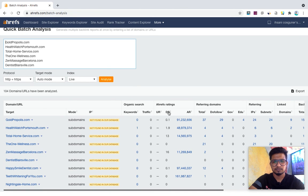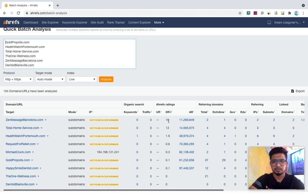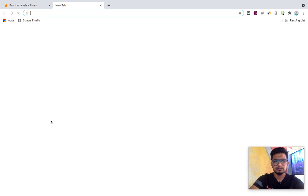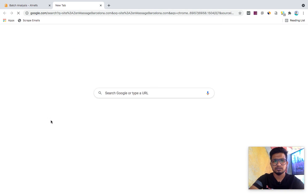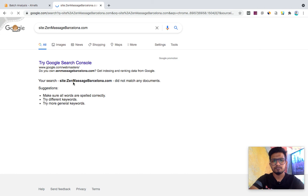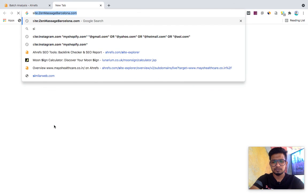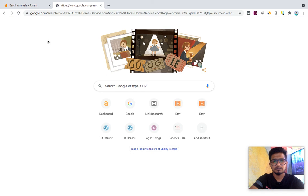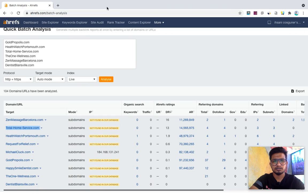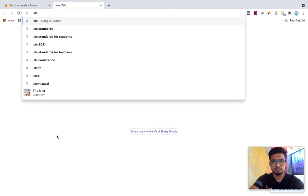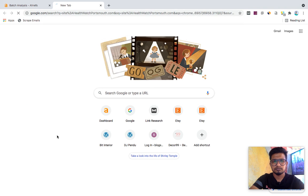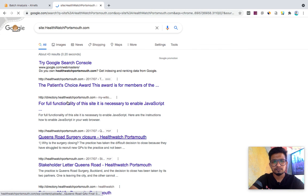Now you can set filters here again. You can filter by DR, like you find a DR 16 domain. Okay, now you can check if it's indexed in Google or not. It's not indexed, I can skip it. Total Home Service, it has a hyphen, you can skip it. And open it to check if it's indexed in Google or not. No DR but indexed in Google, again.